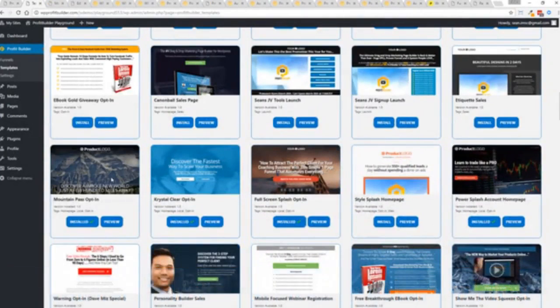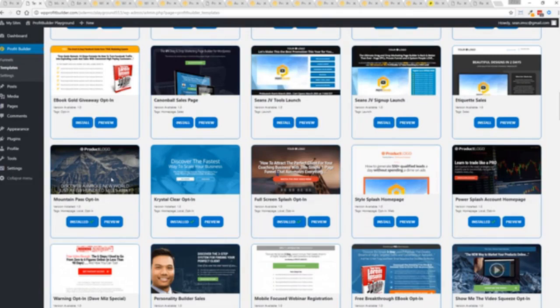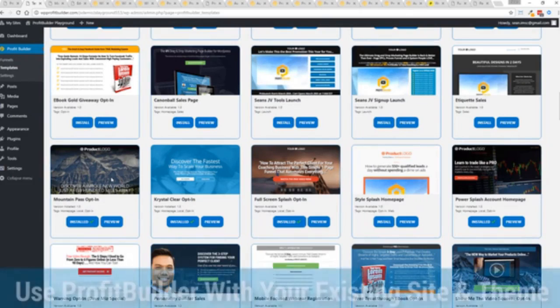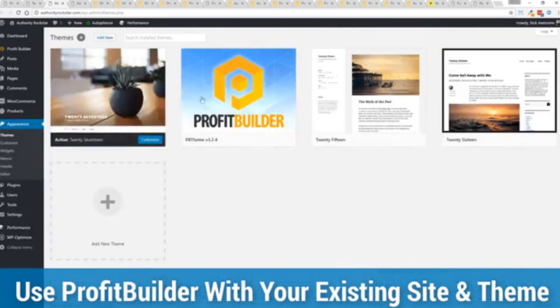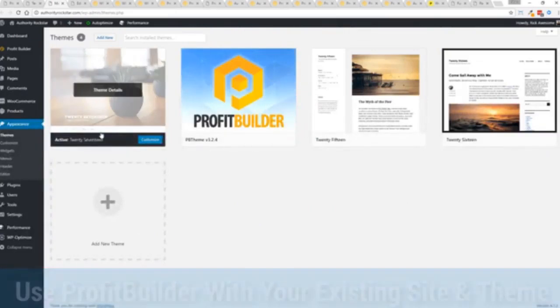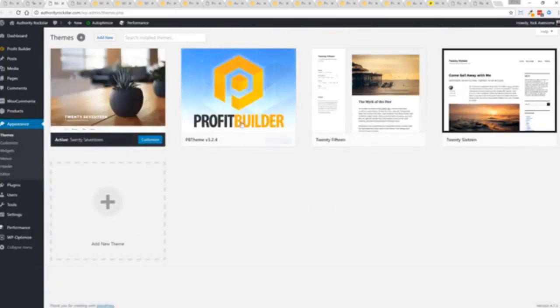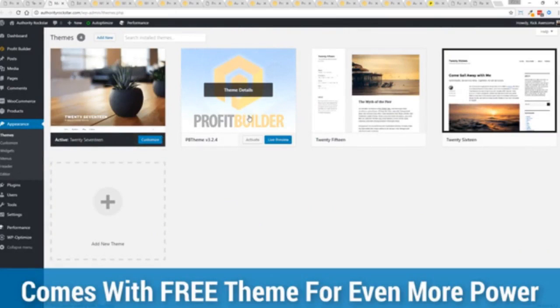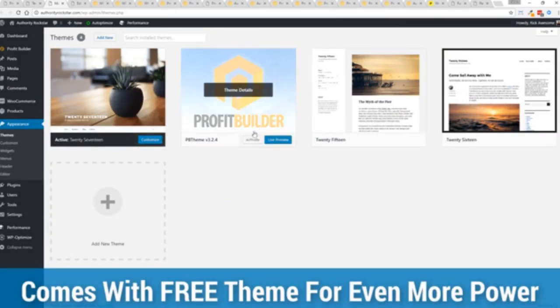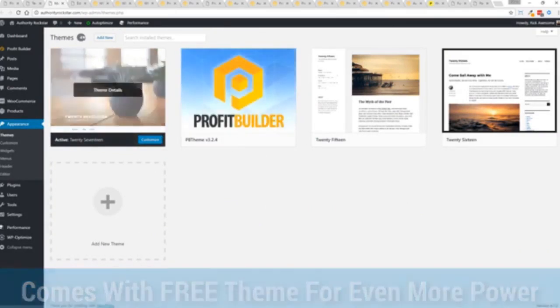Now here's one of the cool things and the advantages of the Profit Builder system over all of the other landing page systems out there. We actually work perfectly alongside your existing theme. You can see here I have the normal 2017 theme. We have an optional very high powered theme available as well which is a supercharger to our system.